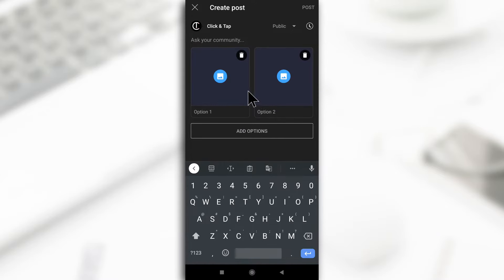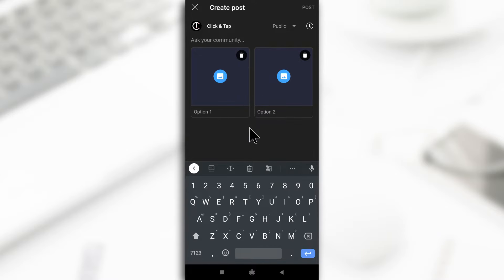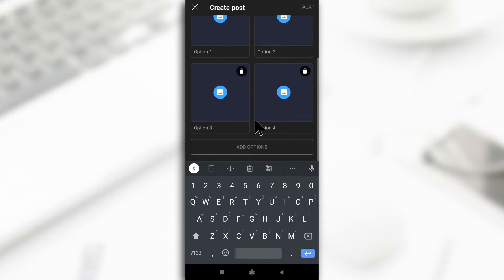Now you can start adding your images. So by default, you only have two slots but you can add more, but four is the highest you can have. You can't add more than four.